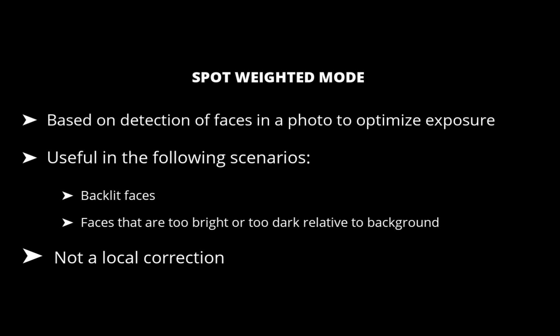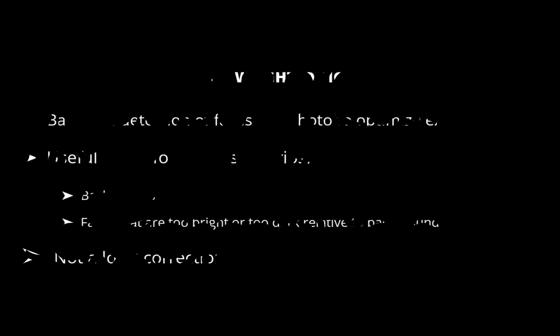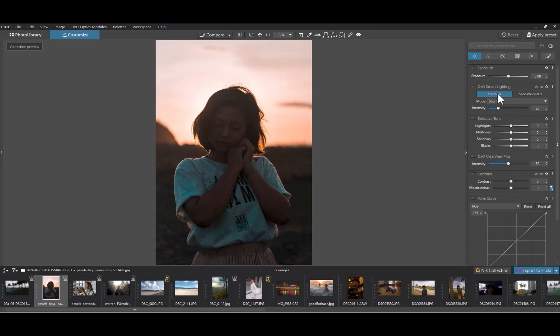So I take it with this explanation that the Spot Weighted Mode doesn't do any people masking, but simply uses existing global adjustment tools to get its results. So let's demonstrate Spot Weighted Mode with this image.